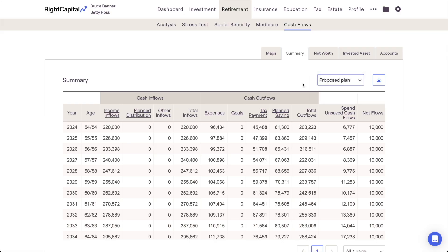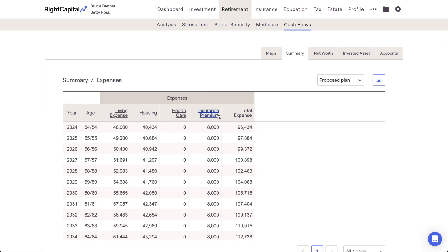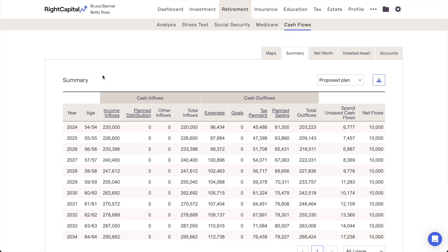You can also click into columns that have underlined headers to zoom into that column and view more detailed information. It's also worth mentioning that the cash flows module uses a straight-line, linear growth projection for asset returns, without any randomized market volatility. For this reason, you will see differences in ending assets when compared to the Monte Carlo simulation in the retirement analysis module.